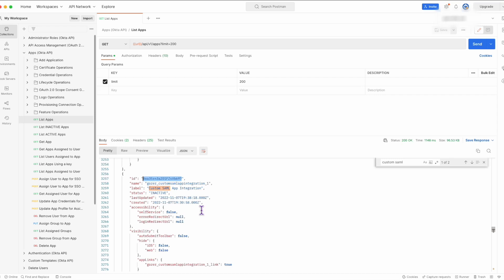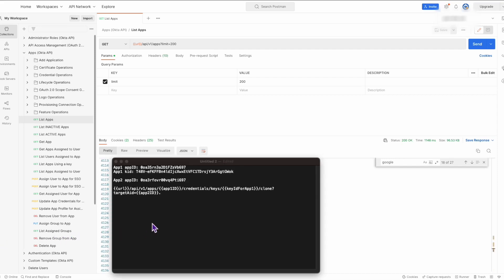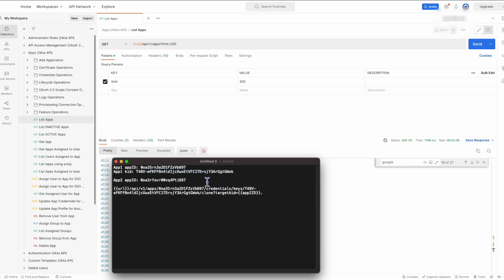Note the app ID for app 2 as well. Next, we'll build the URL that Postman will use to perform the post action. We'll do this in our favorite text editor of choice, using the noted key ID for app 1 and the app IDs for app 1 and app 2. Once the URL has been built, we're going to copy it in preparation for the next step.